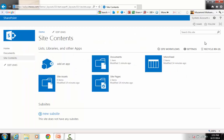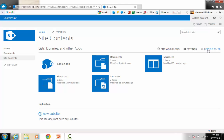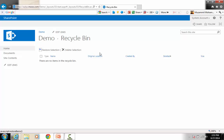As far as the recycle bin is concerned, once I go to the site contents page, I can see the recycle bin there. I can click on the recycle bin and it's going to show me the contents of the recycle bin — very similar to the Windows recycle bin, but a lot more powerful. Currently there are no items in the recycle bin because nothing has been deleted.